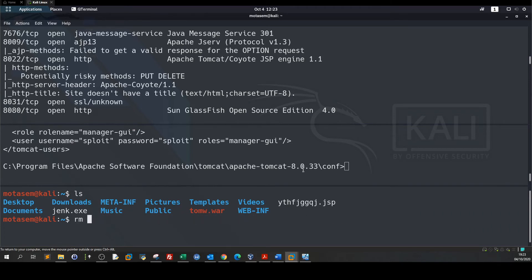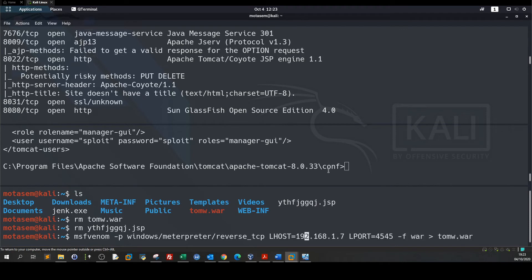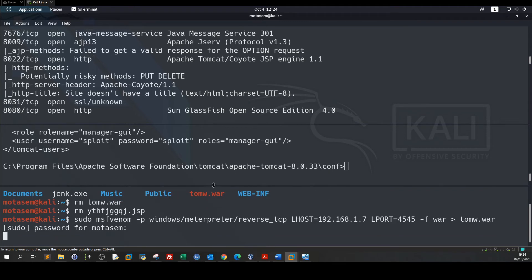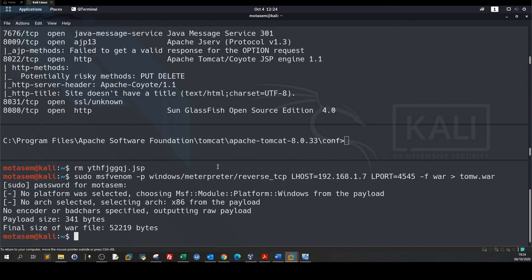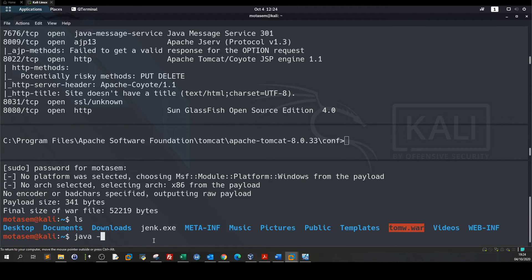The file will be tomw.war. The payload is ready. Let's go back. So here we have the payload and now we need to extract that payload. We do jar -xvf tom.